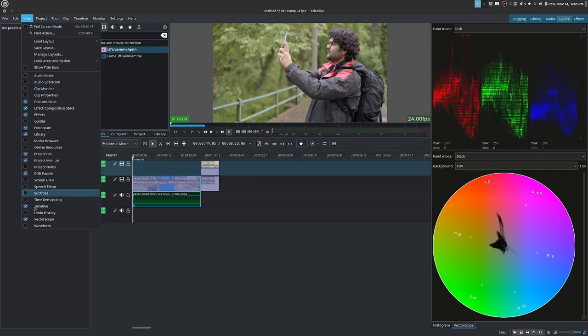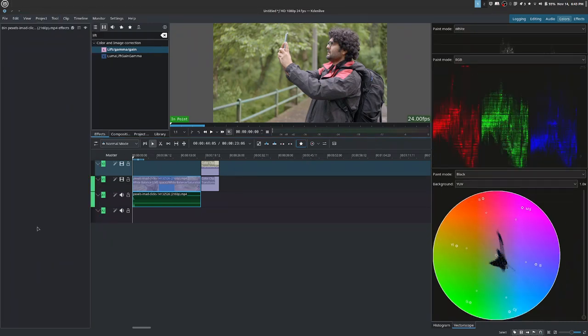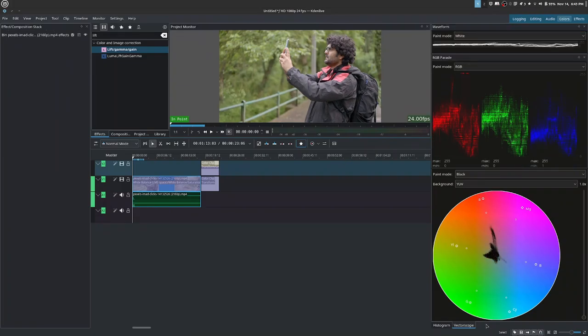And finally, we have the waveform. The waveform really is a grayscale or luminance scale of our image. It shows you your entire image from left to right, which is your image. But from bottom to top, it is showing you the values within your image.